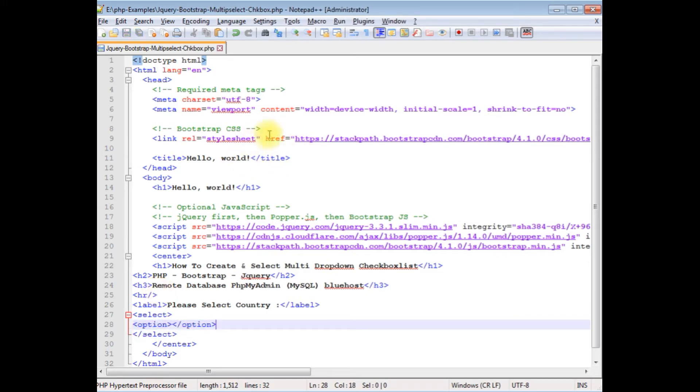Before writing the PHP code, let's upload this PHP file into my remote server to check the output and see how the designing part looks.